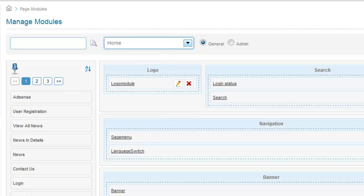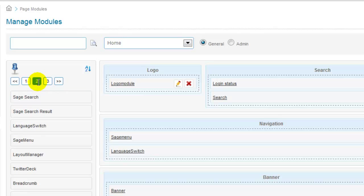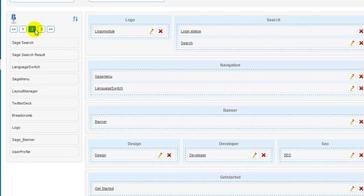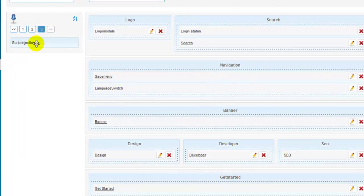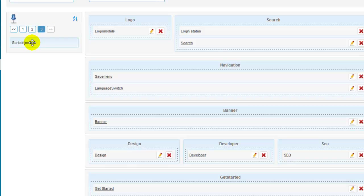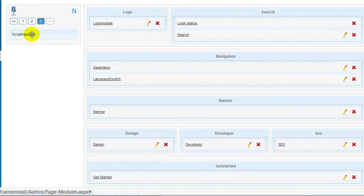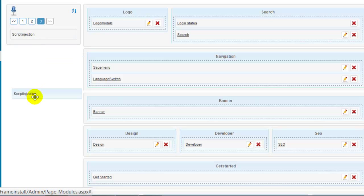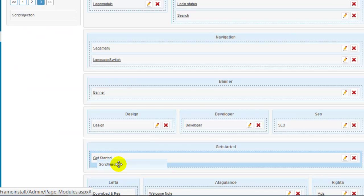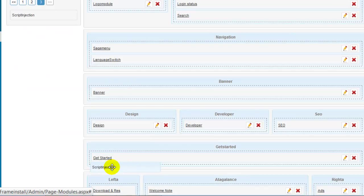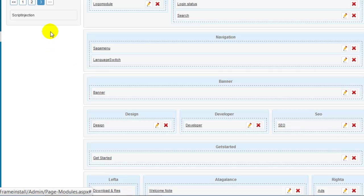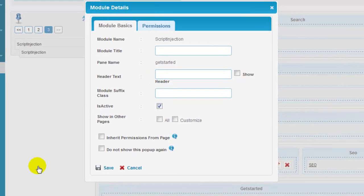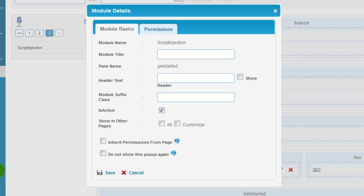Now, let's find the module that we just installed from the list of modules. And you can drag and drop the module to any pane in the website.